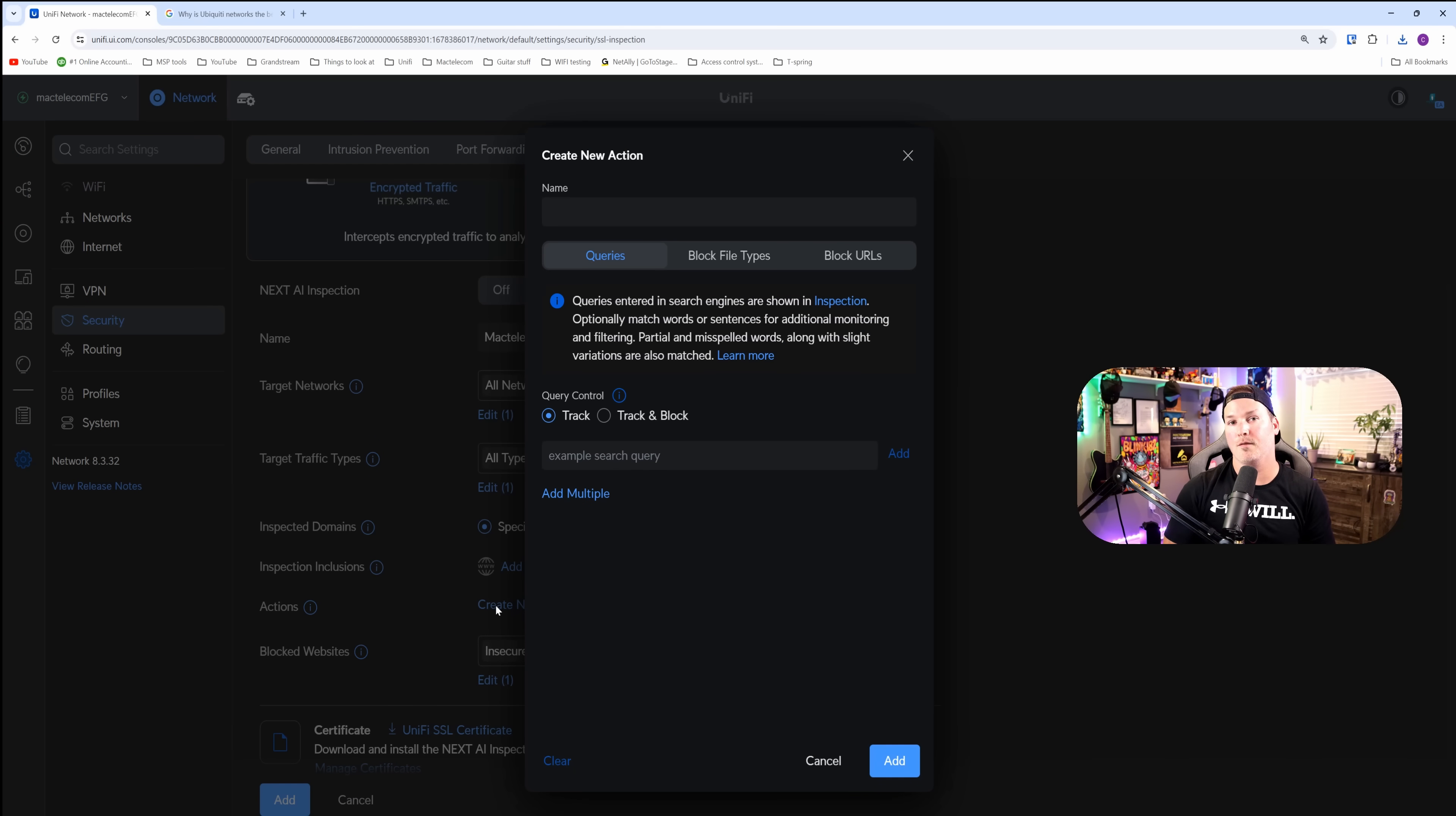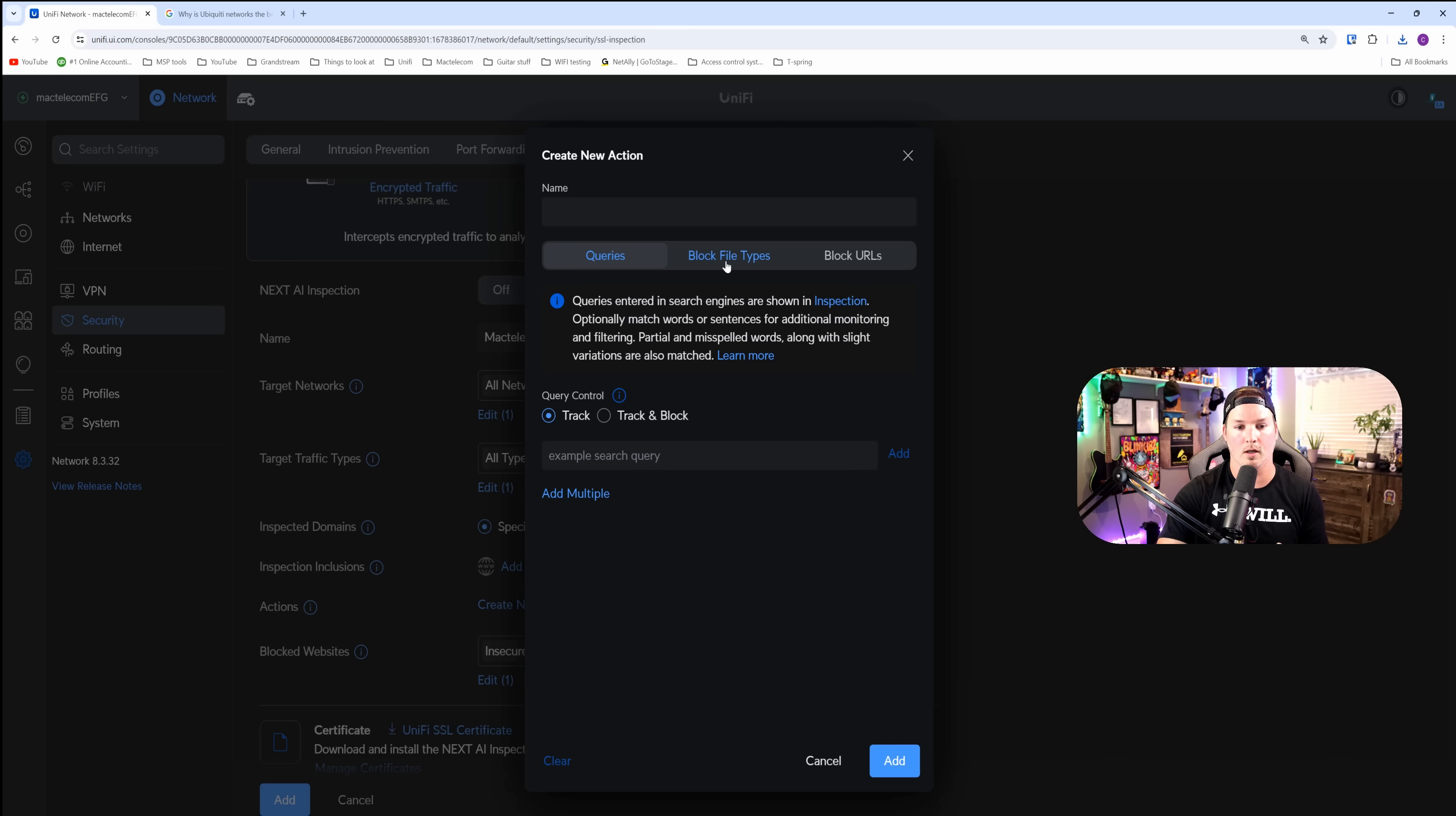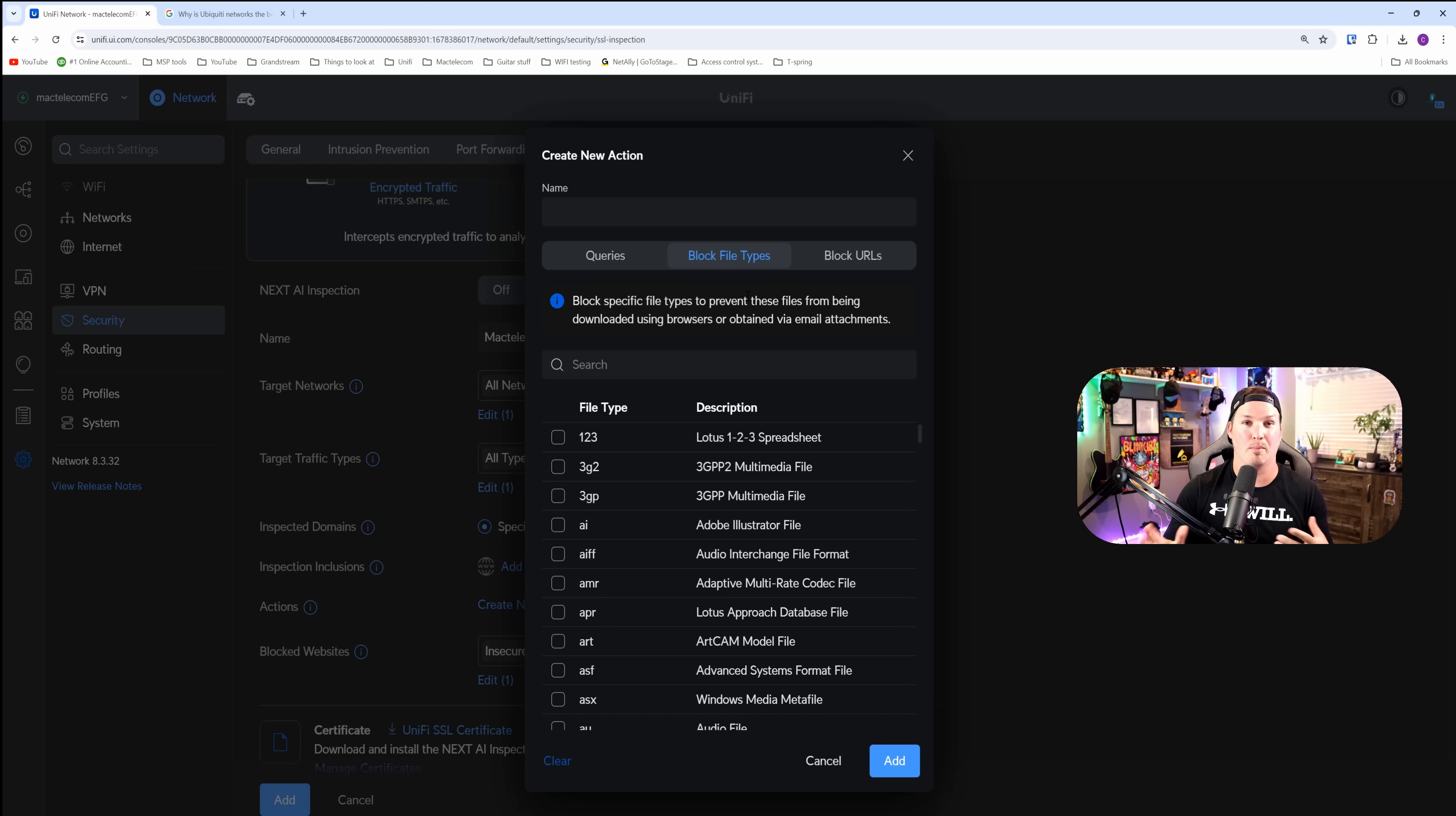We have three different things that we could do. We could do queries, we could block file types, or we could block URLs. Under block file types, we could block out PDFs, tar files, PNG files, whatever you want. We're just going to do a query.